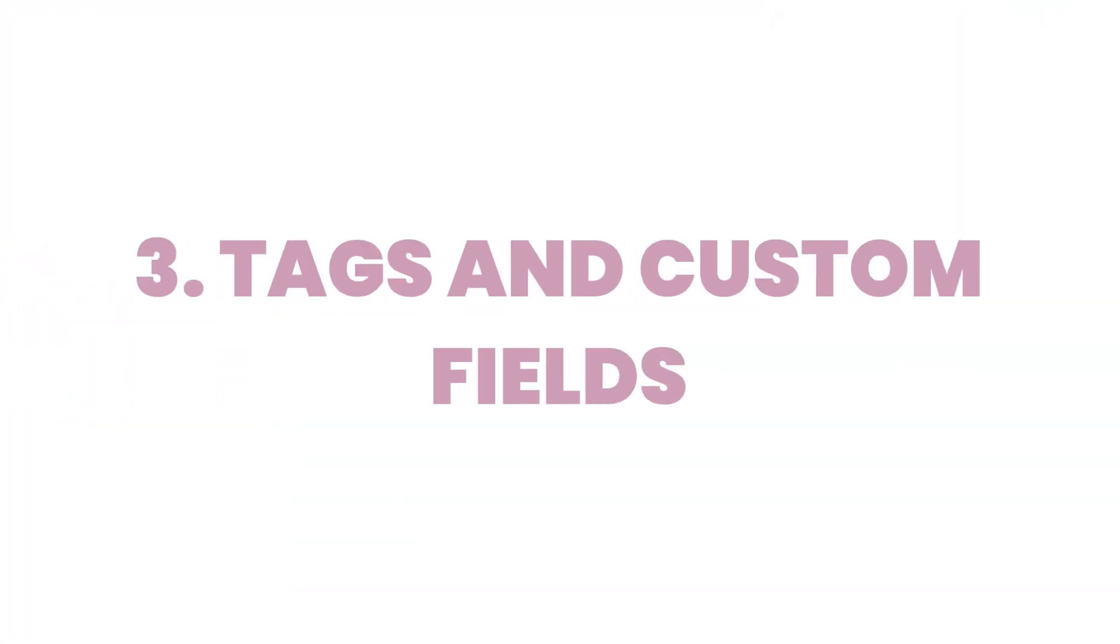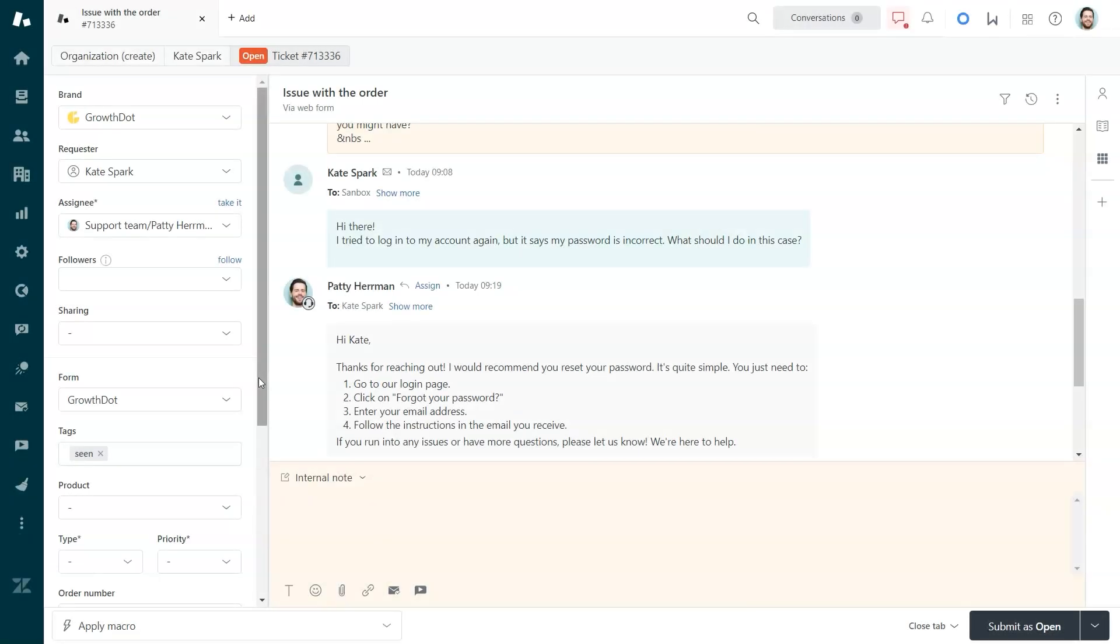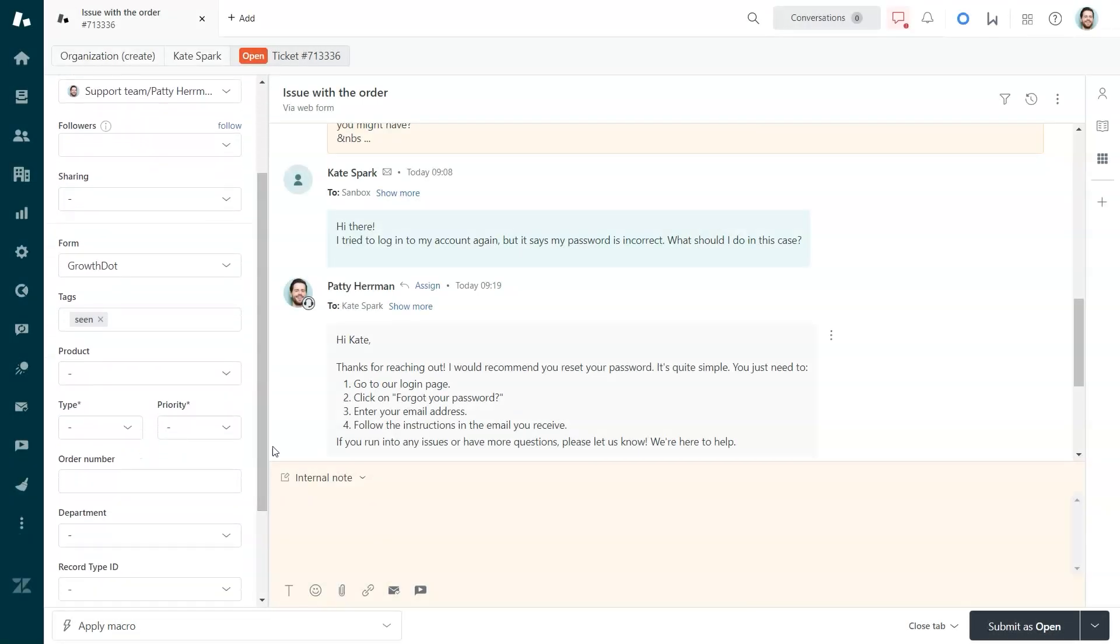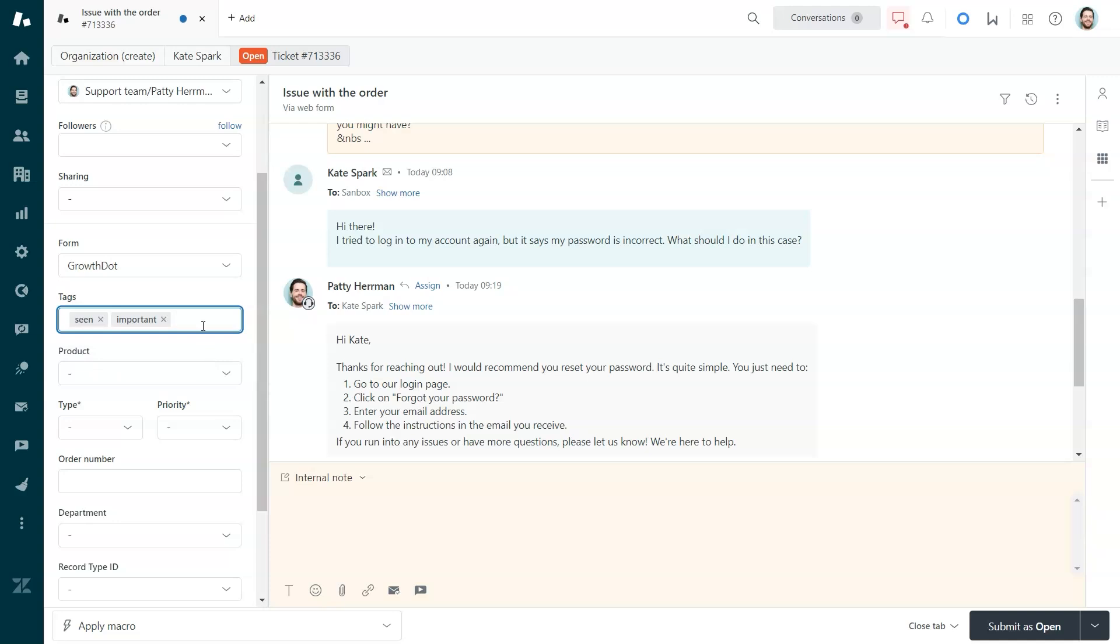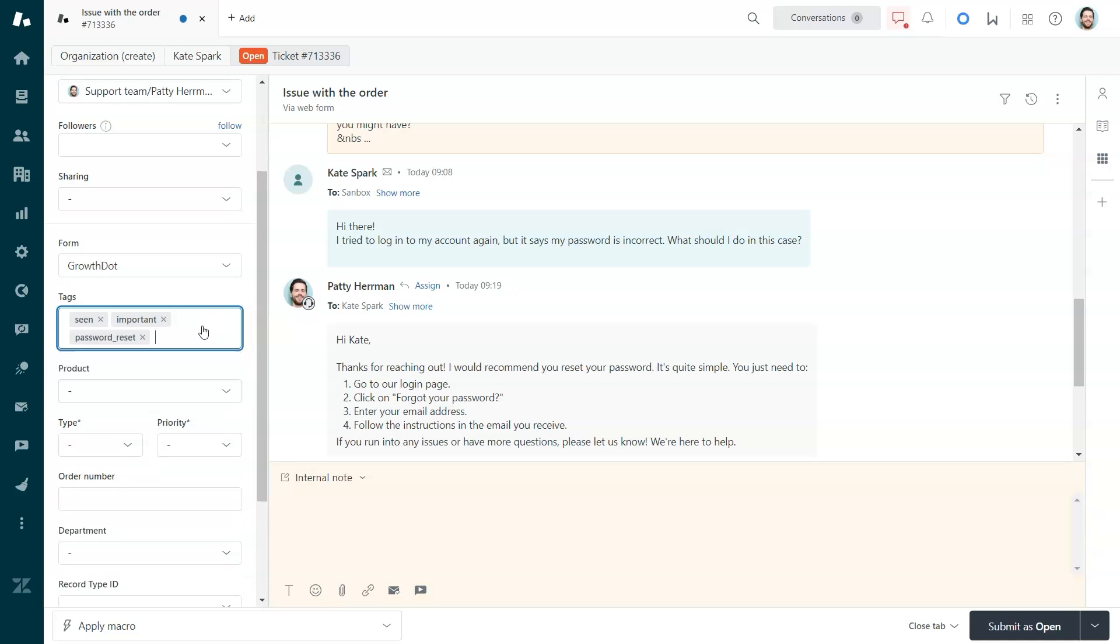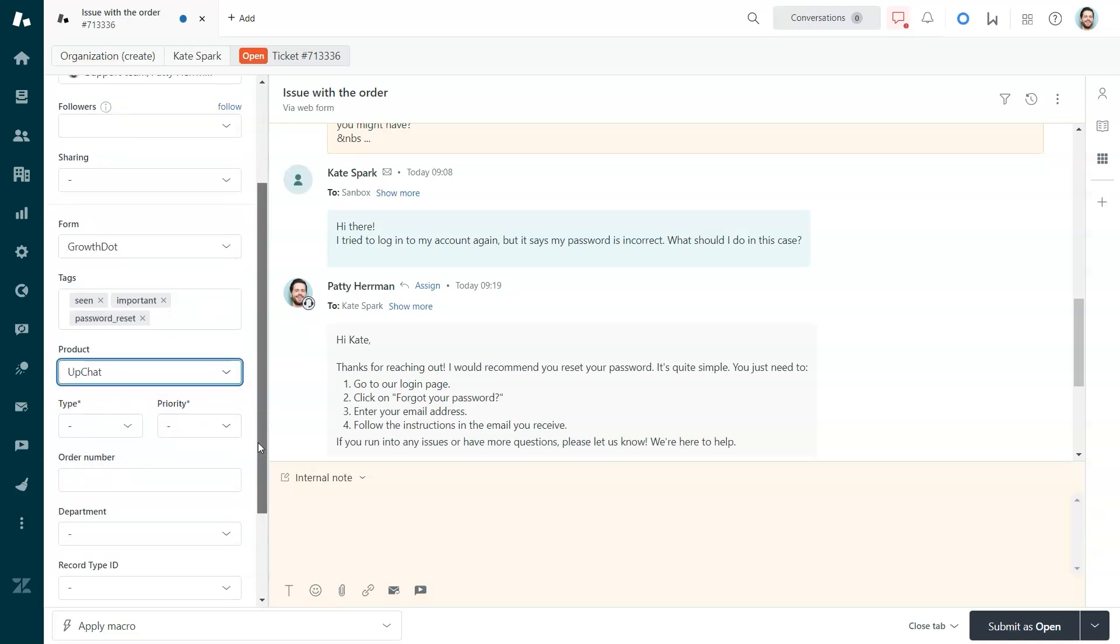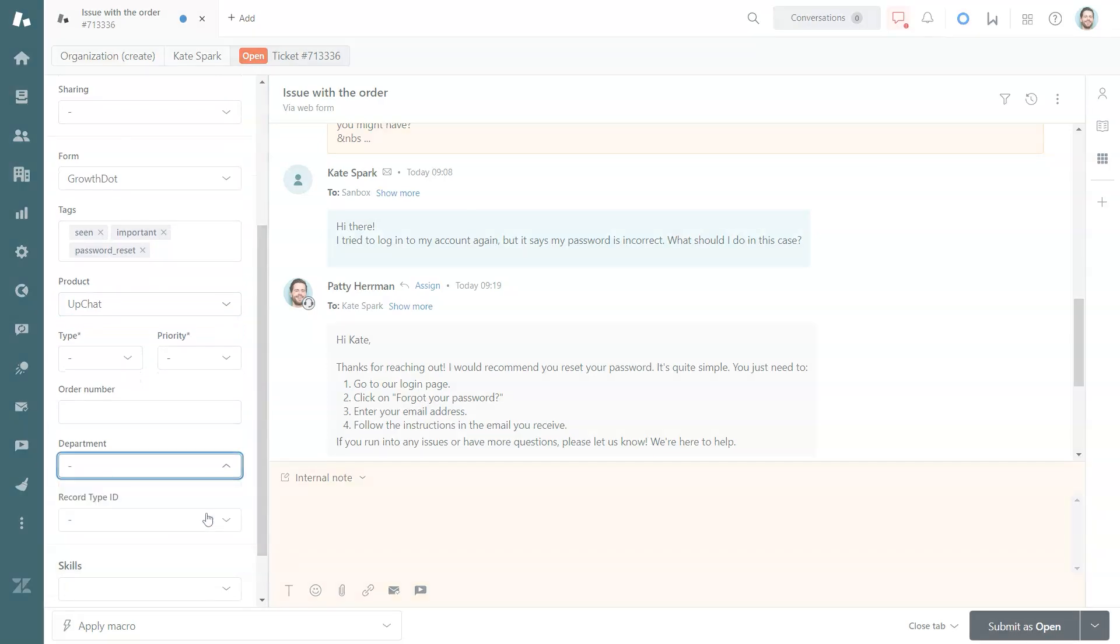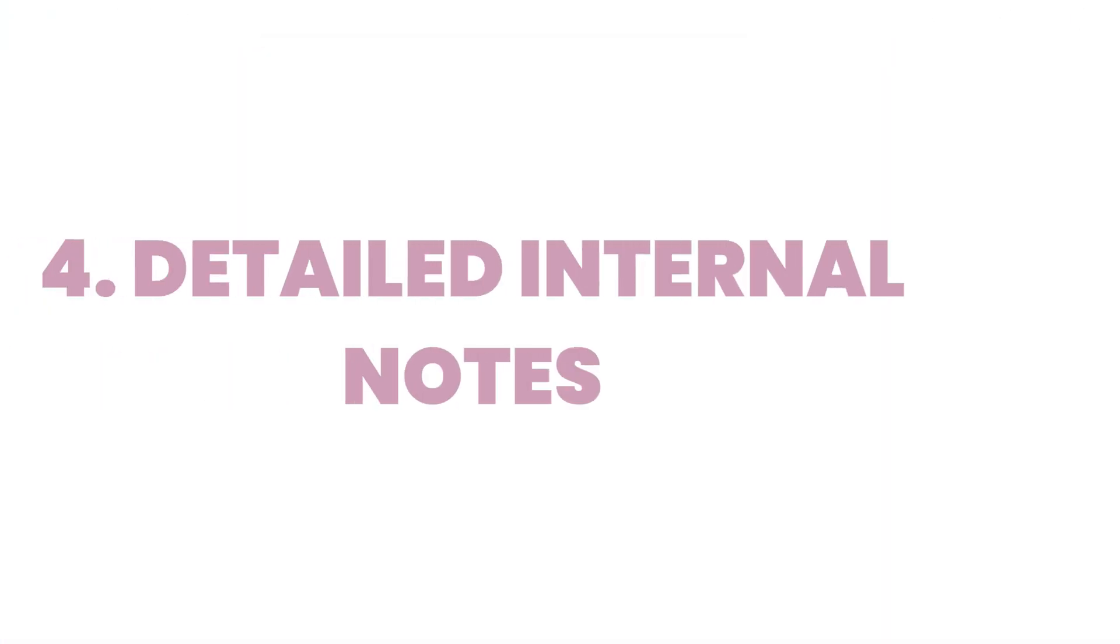Next, streamline your process with tags and custom fields. Use tags to categorize tickets based on specific keywords, making it easier to sort and prioritize them. Custom fields let you capture additional details relevant to each ticket, helping you tailor your responses.